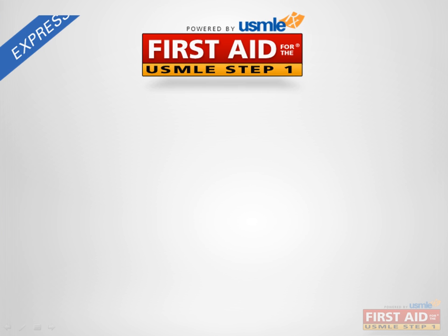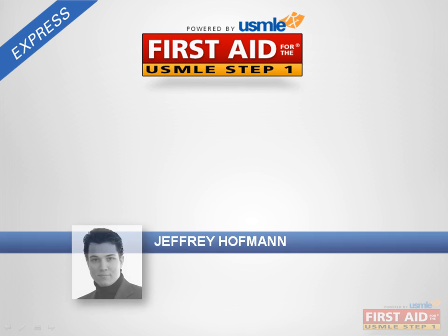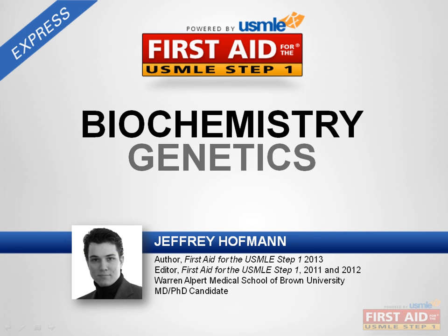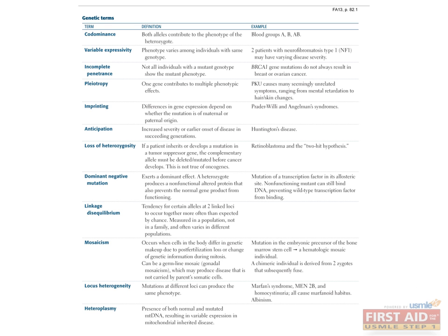Hi, my name is Jeff Hoffman, and this is the Genetics Lecture of Biochemistry.